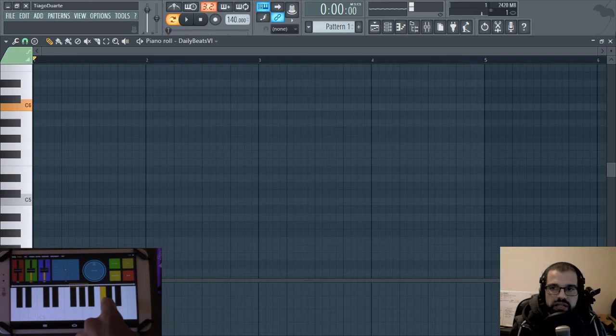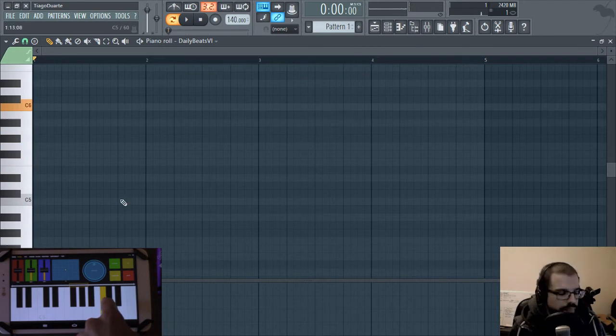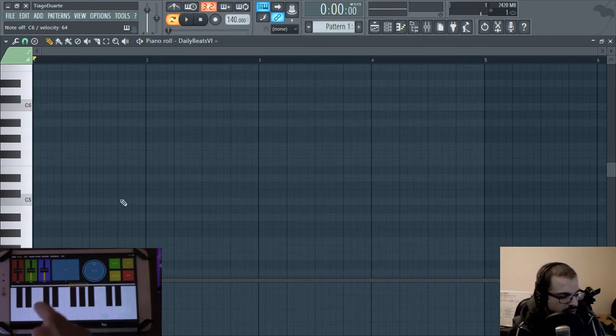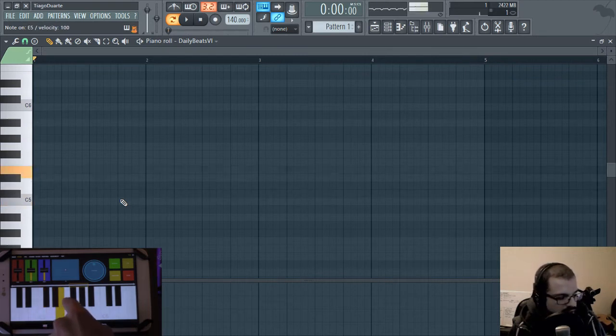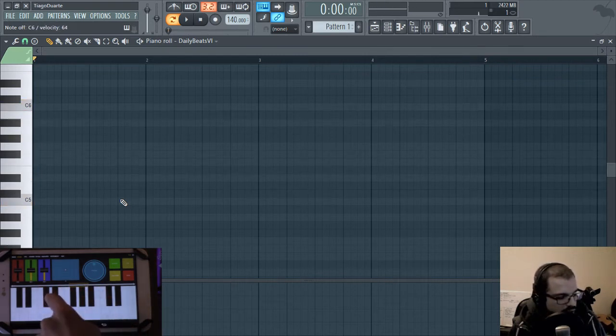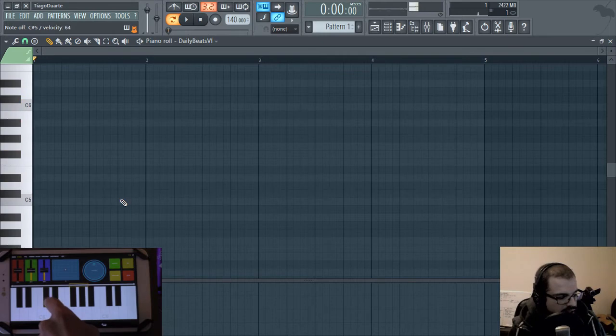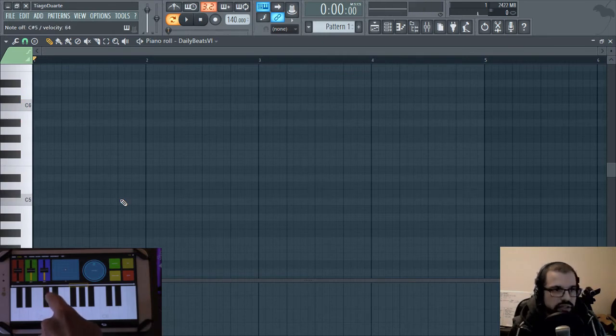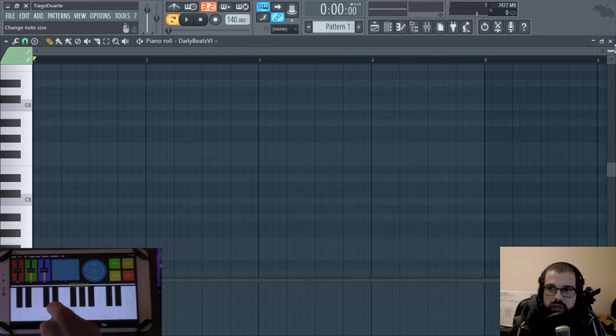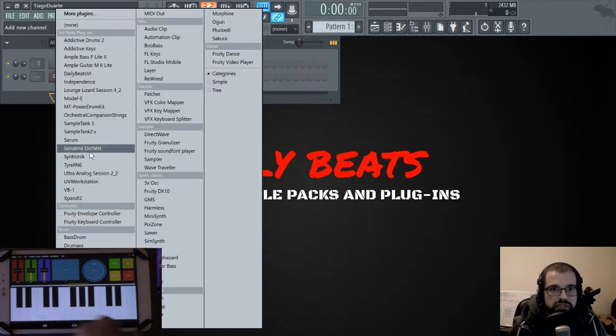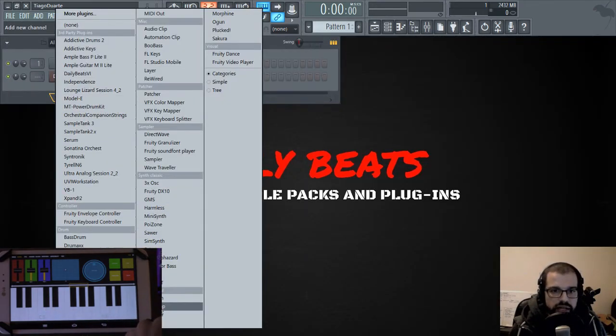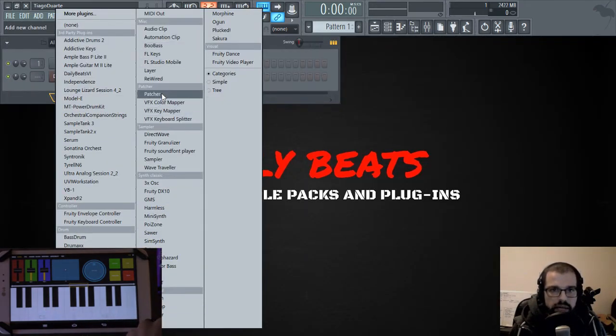But what if I want to change and instead of playing C, or instead of playing this scale, all these notes, I want to assign different notes to different keys? And we can do that using Patcher. So let's go ahead and load Patcher.